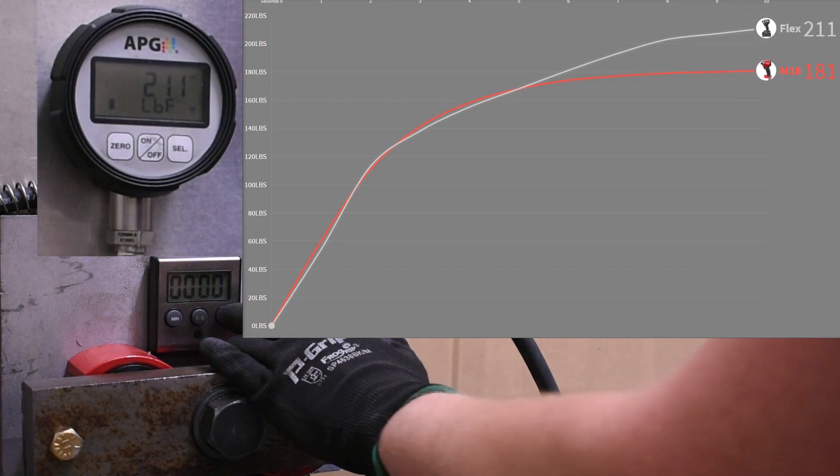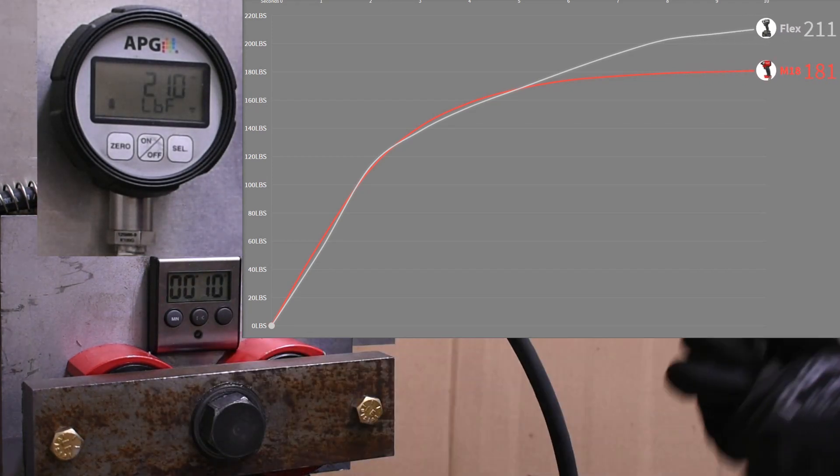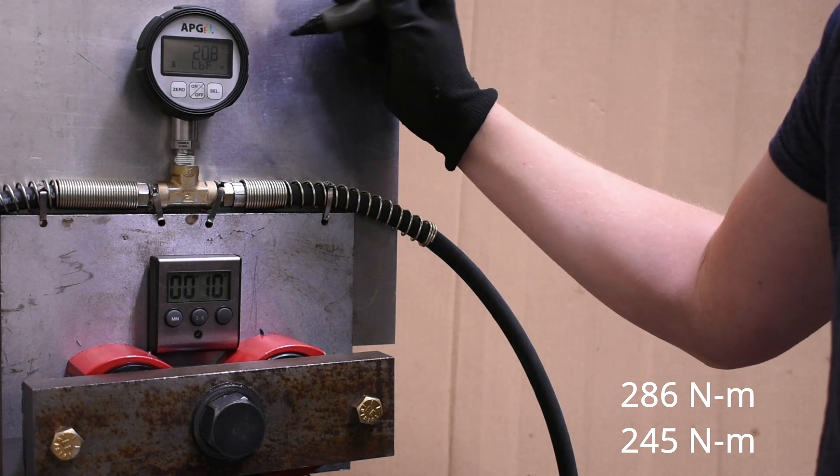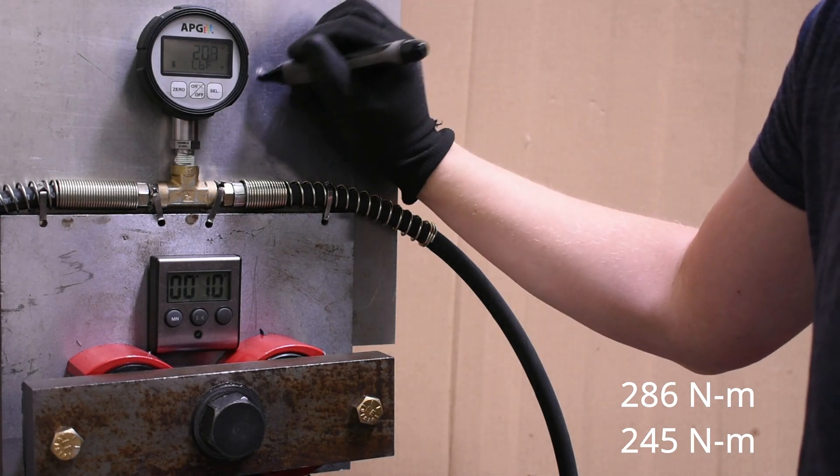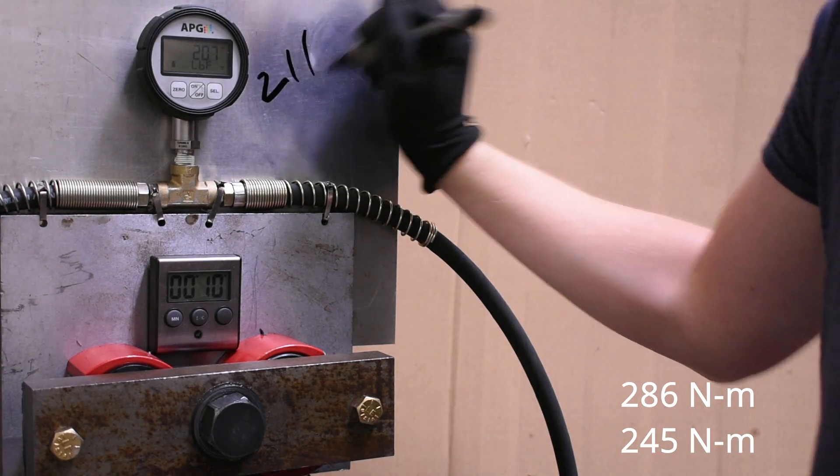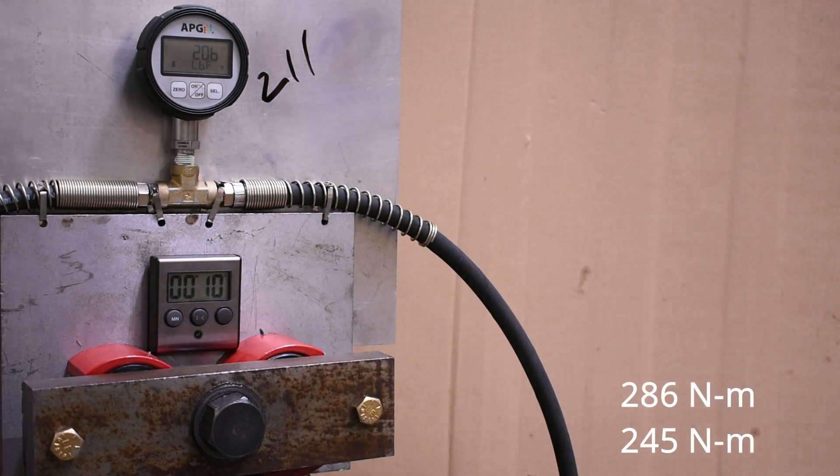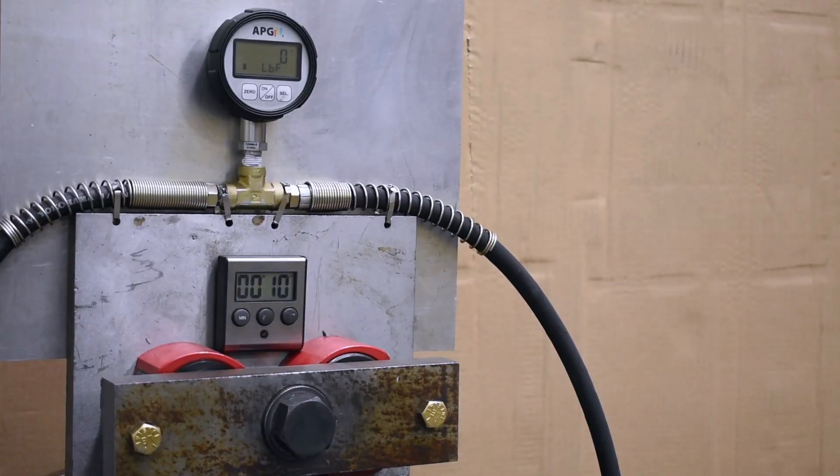211 over 181. That Flex making more power than some of the name brand compact impact wrenches we've tested here. She's pretty brutal.